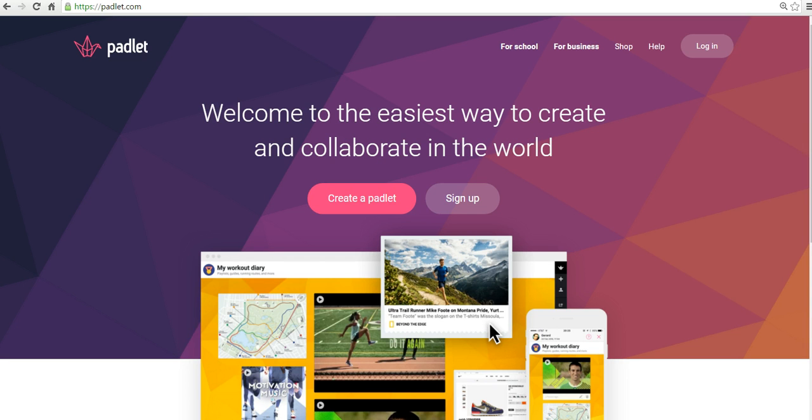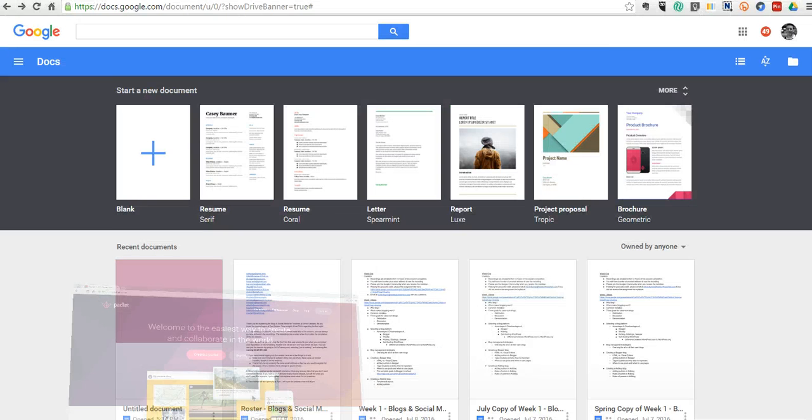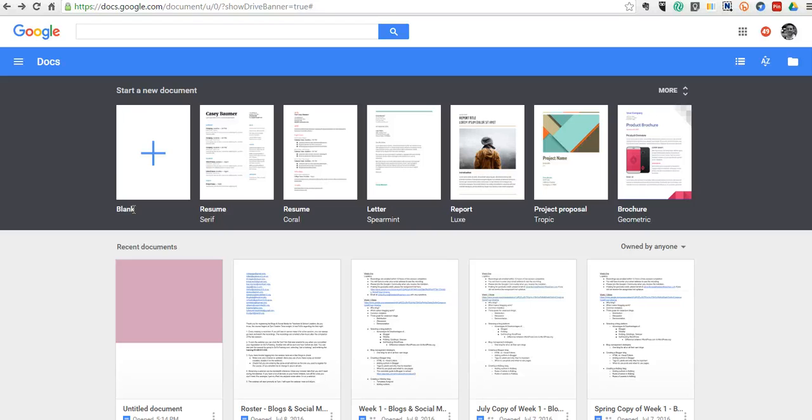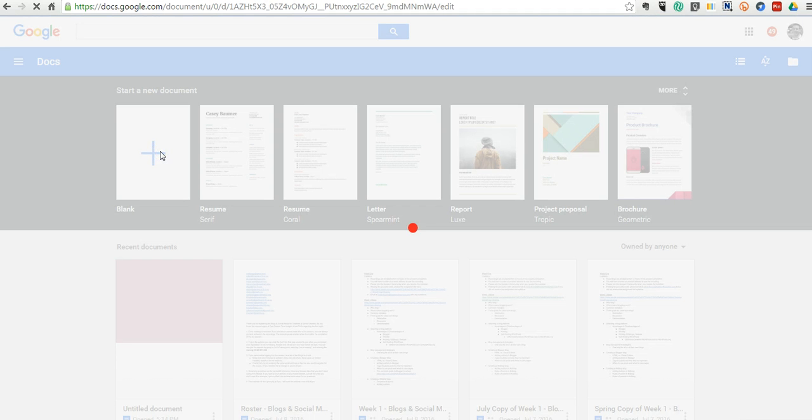So let's go ahead and get started here. The first thing I'm going to do is go into Google Documents, and you can also use Microsoft Word or Pages or whatever your favorite word processing tool is, and let's create a new document.